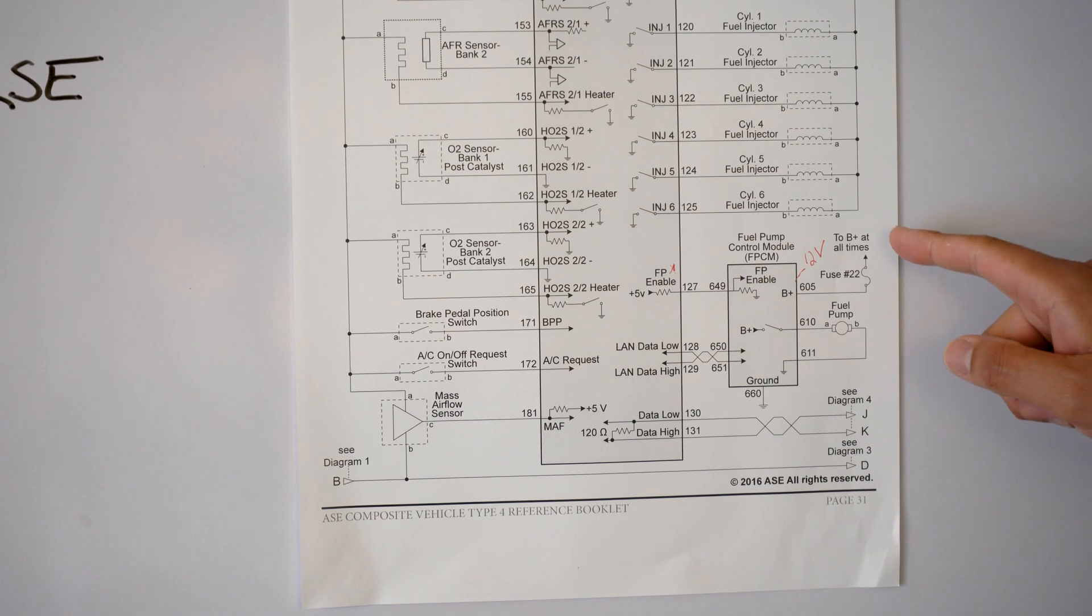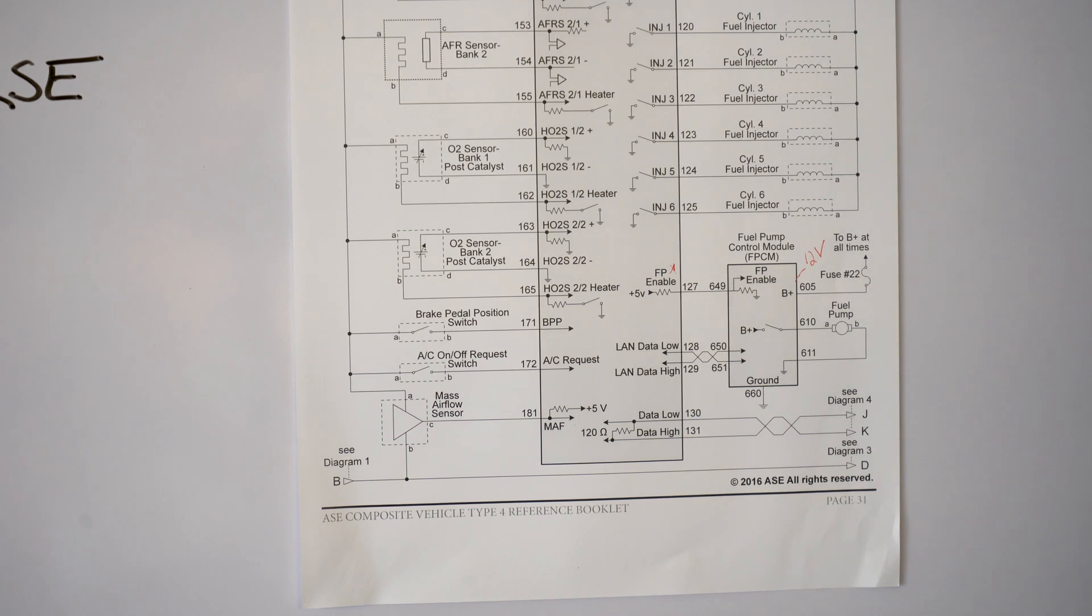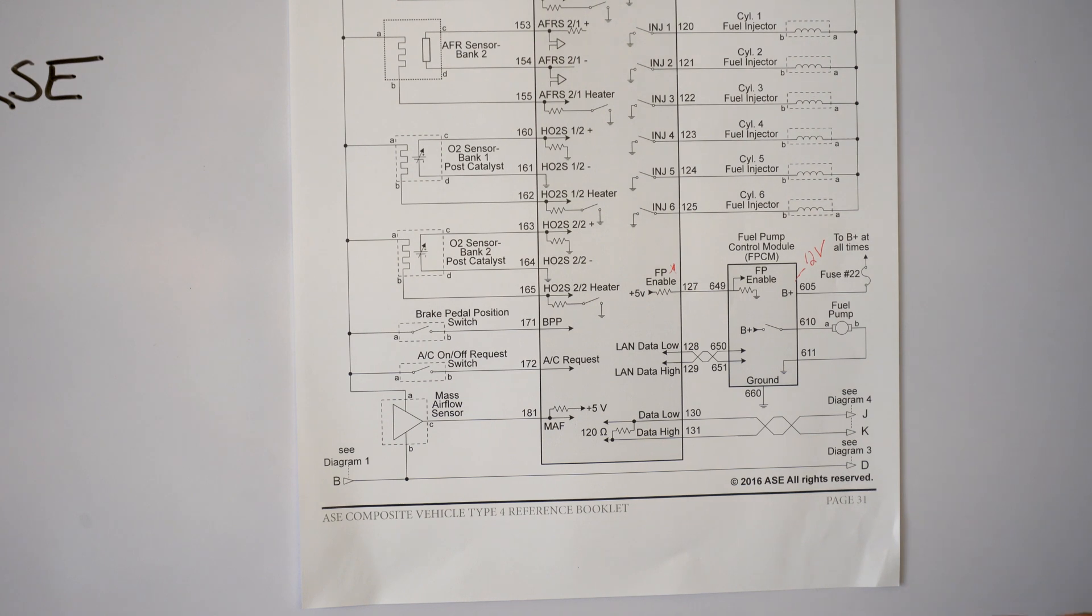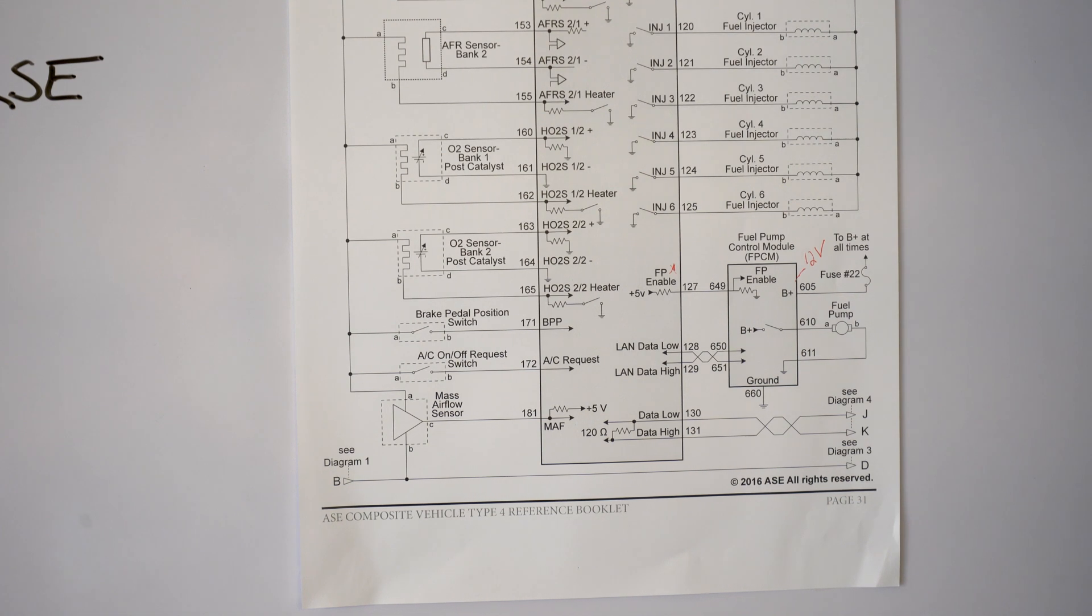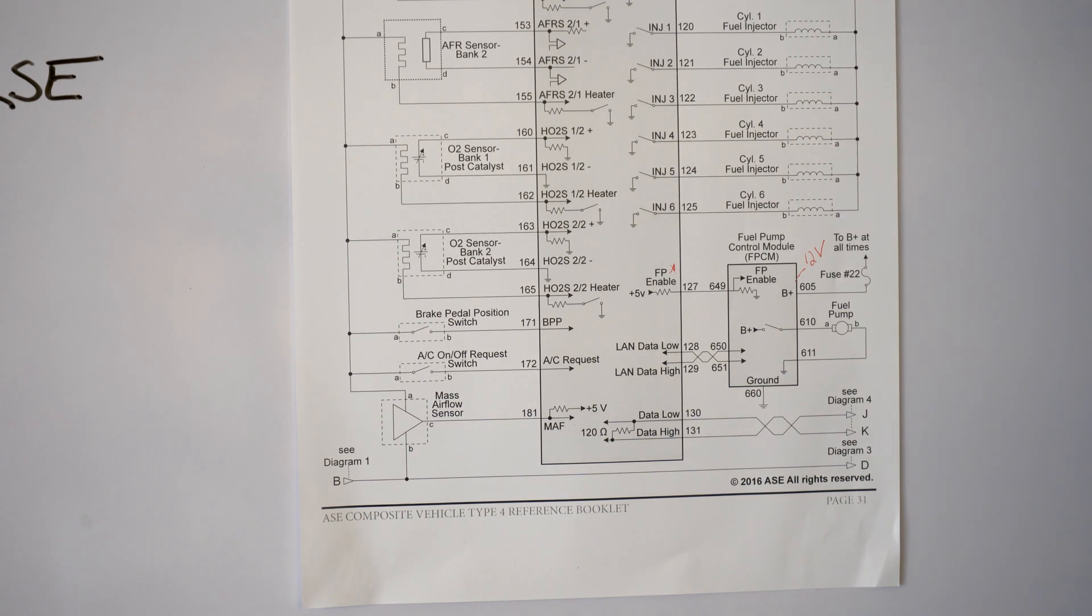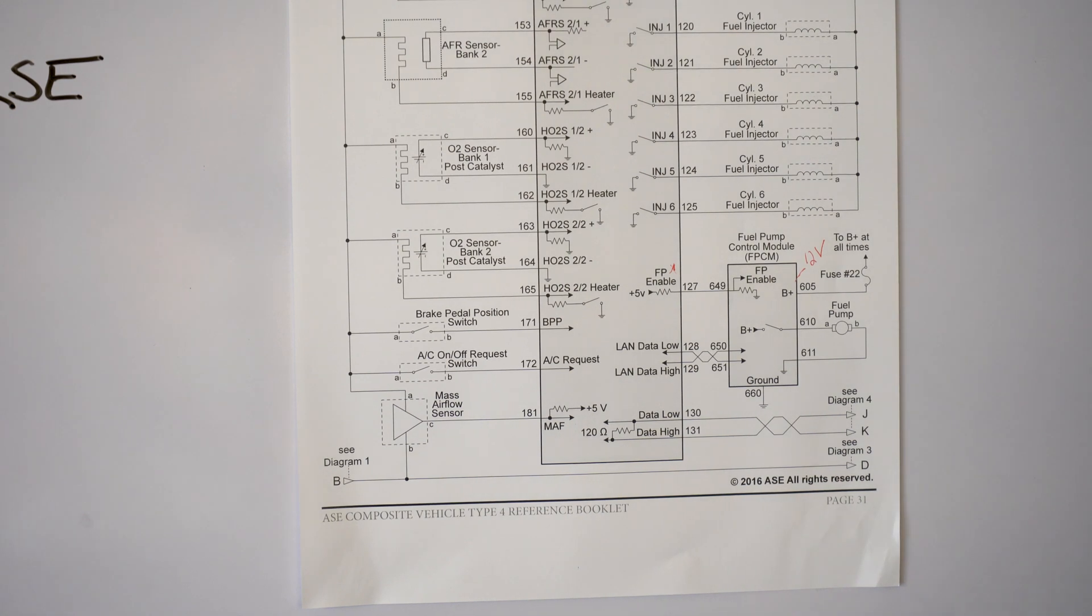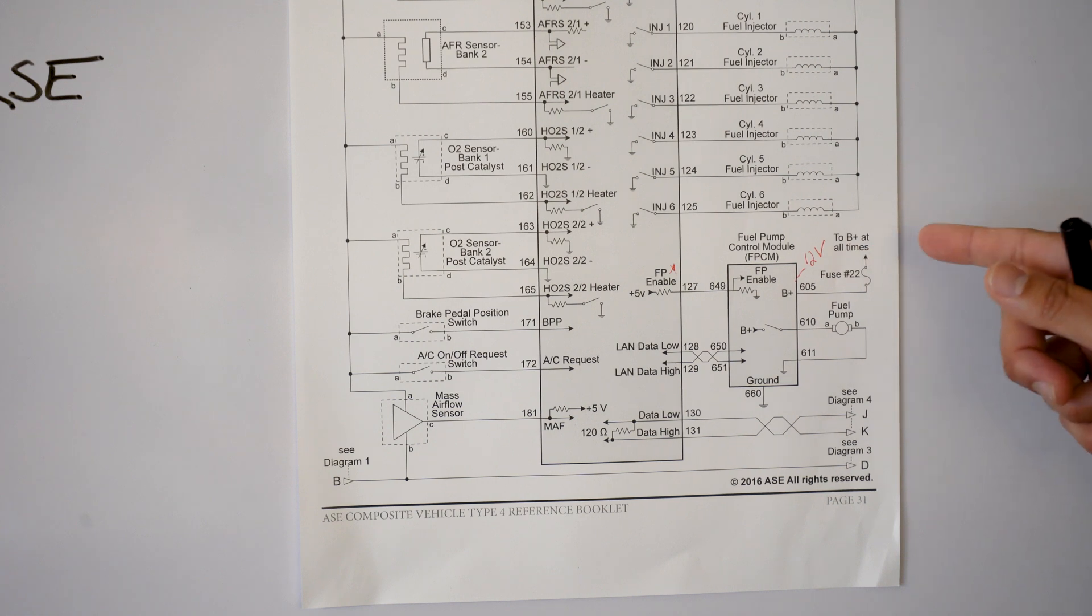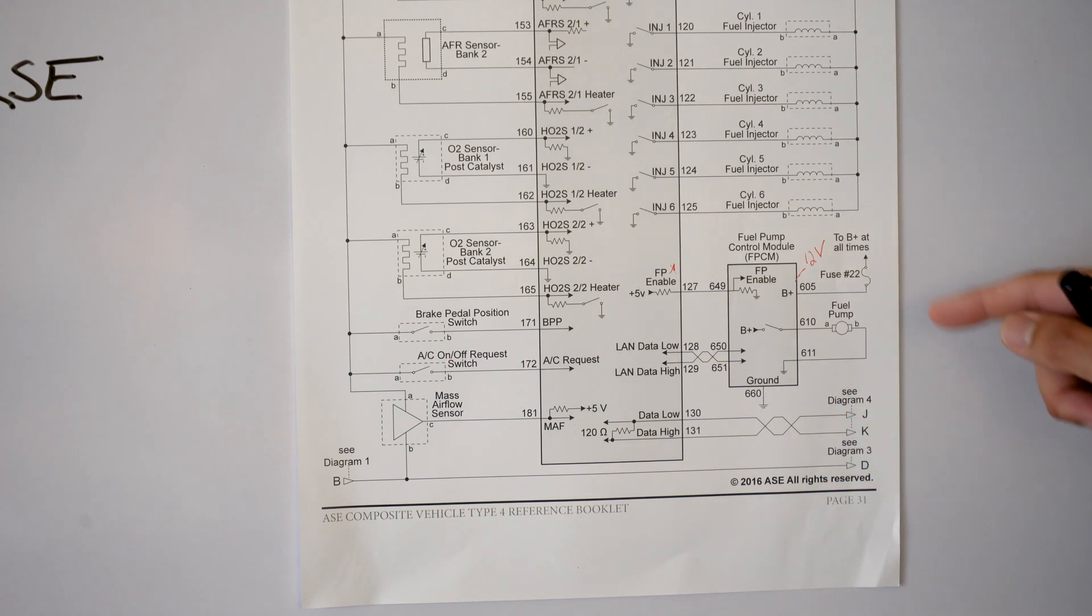Okay, so we're going to read the top part right here and it says 2B plus at all times. Now first off, 2B plus, B plus says battery plus. So on our typical composite vehicle that's going to mean 12 volts. Of course if you want to get real detailed it's going to be 12 volts plus or minus 0.0010. So when we look at that 12 volts you automatically need to know okay, this has to be 12 volts at all times.